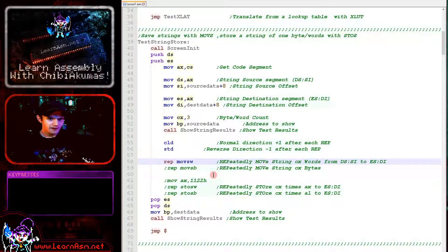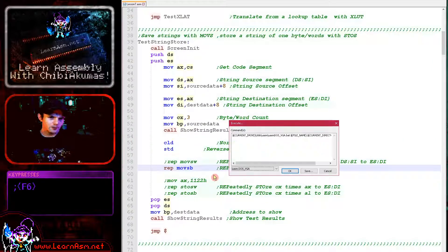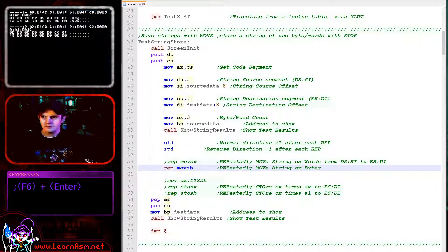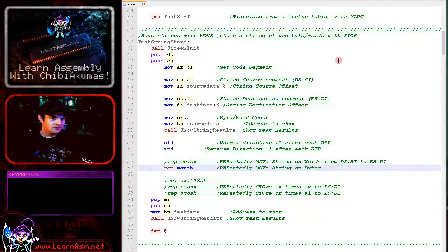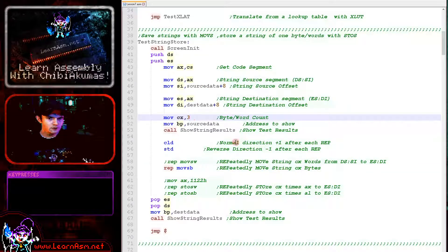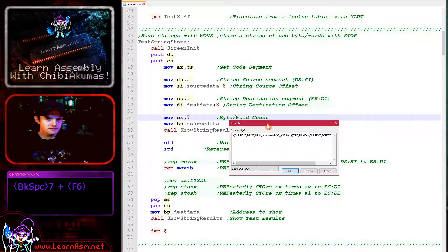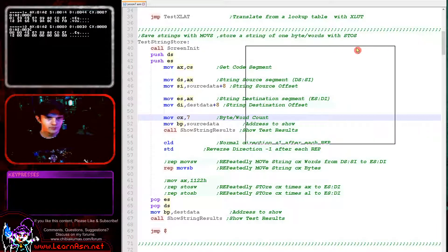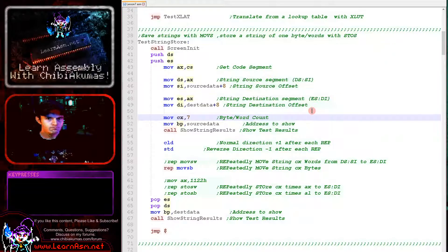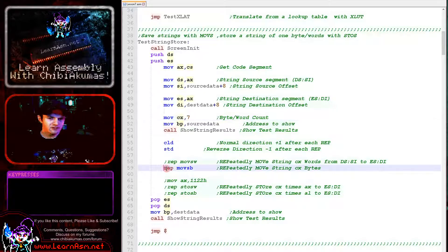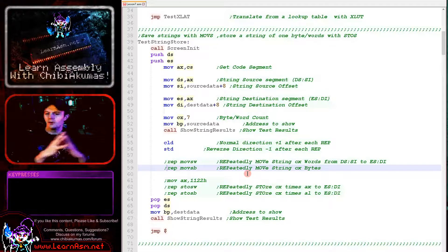Those are the move commands at the word setting, but we can also do this at the byte level. As you can see now we've just copied one byte, a second byte, and a third byte — so again we can do this at byte or word level. If we change CX to 7, we've now filled a much larger area, because CX defines the count of how many times we do this.